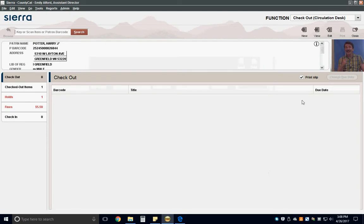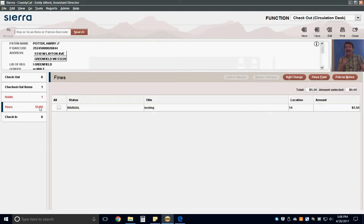Check for fines and inform the patron if they owe money. If the patron owes more than $5, they must pay off the fine before they can check out.